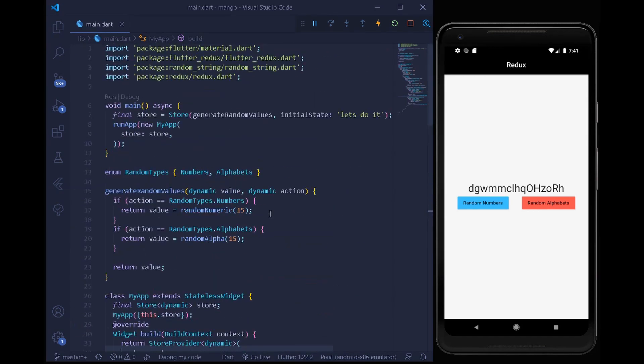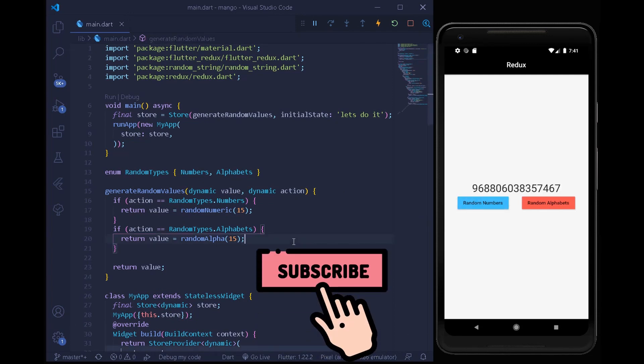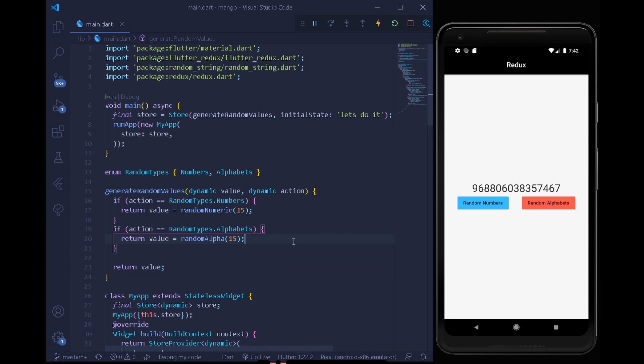We have successfully implemented Redux in our Flutter app with random number and alphabet generation. I hope you found this tutorial helpful. If you did, press the like button and share it. Subscribe to the channel and hit the bell icon, and check my Instagram for updates on upcoming videos.